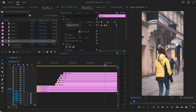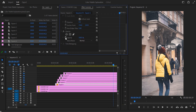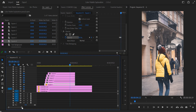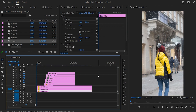Go to four seconds and one frame, add another keyframe for scale, and bring the number down to 7. Then go to four seconds and seven frames and toggle animation for opacity, leaving it at 100. Then go to four seconds and 12 frames and bring the opacity down to zero. Now let's see how this animation looks for the first square.